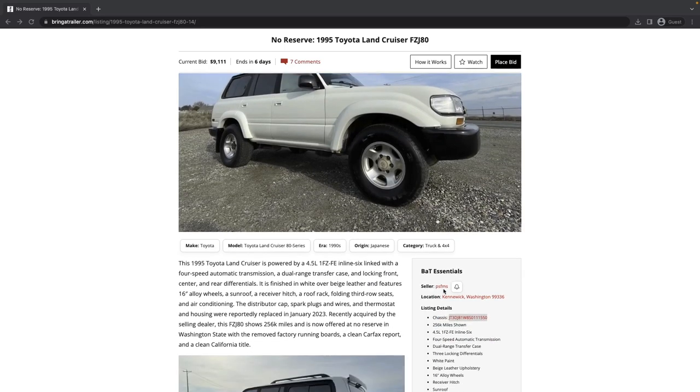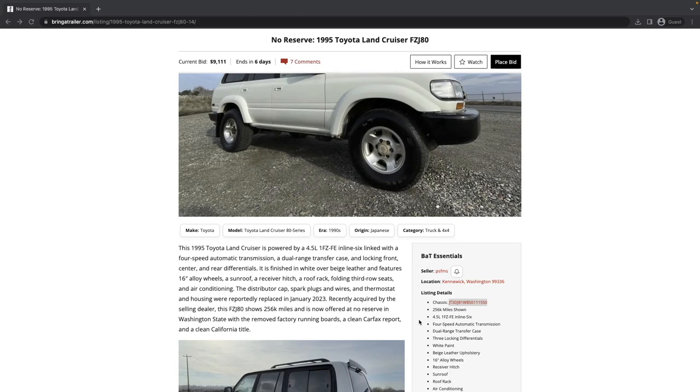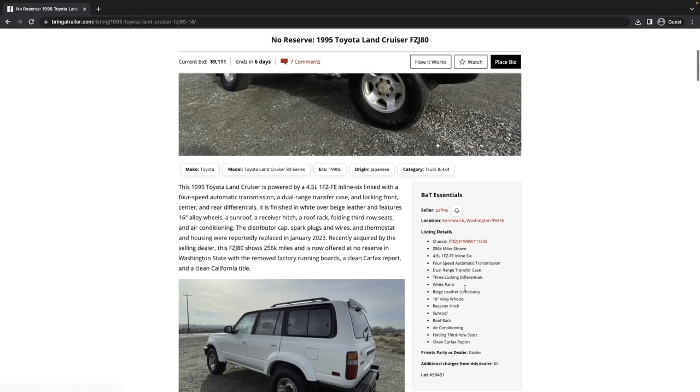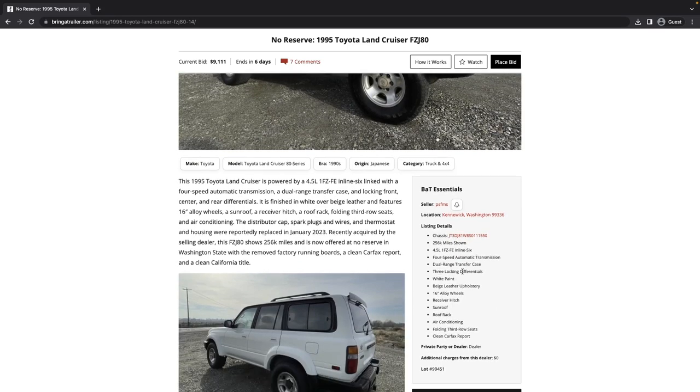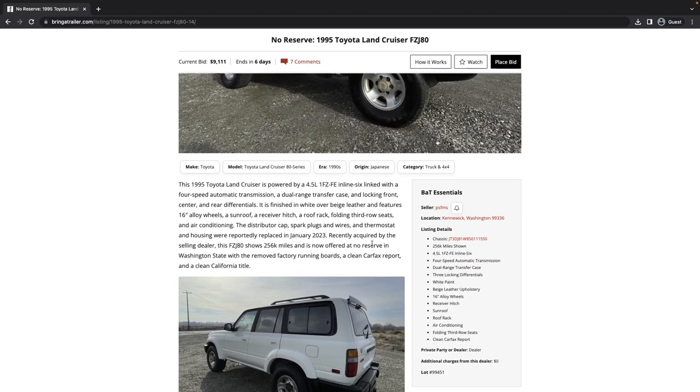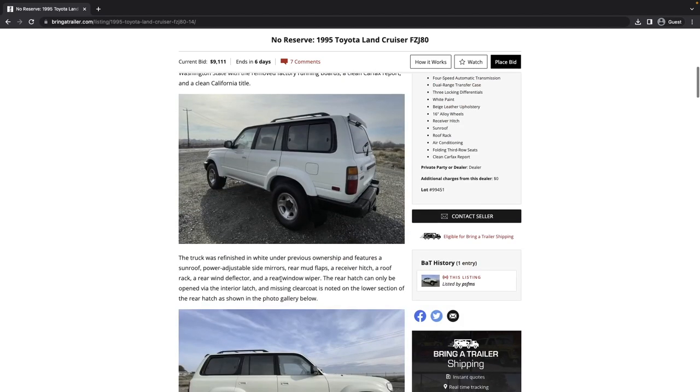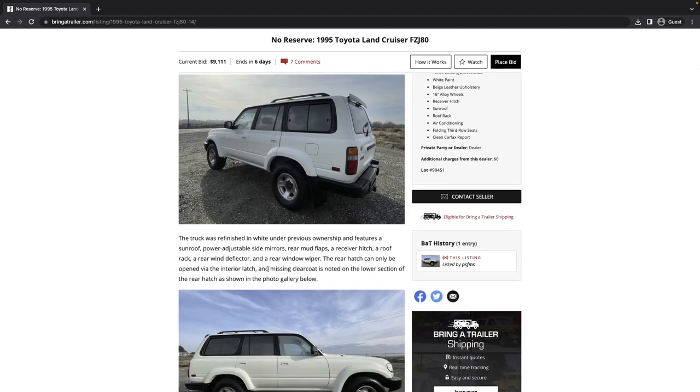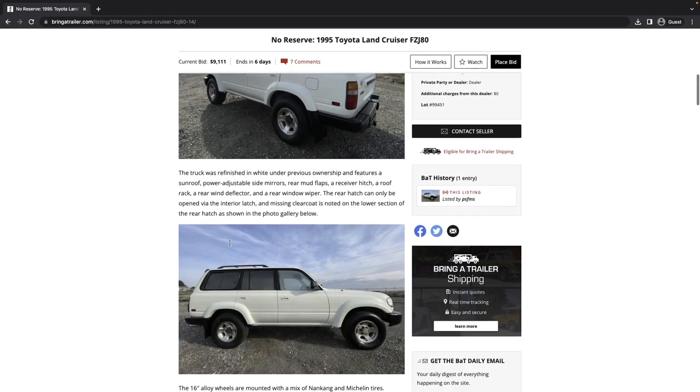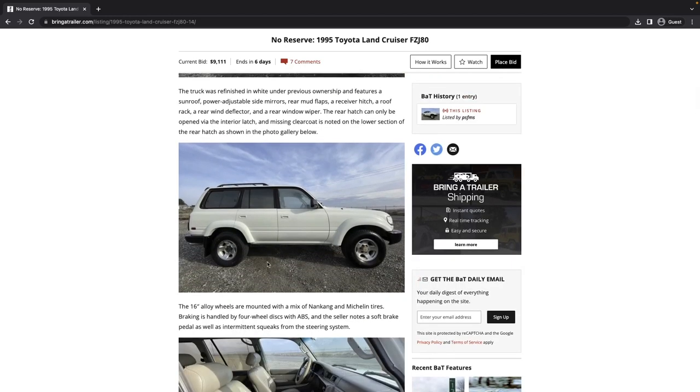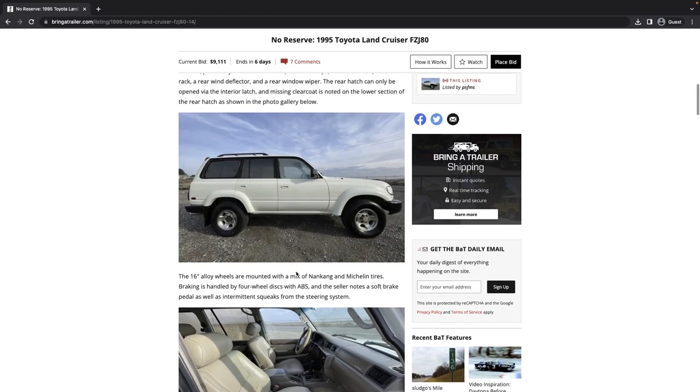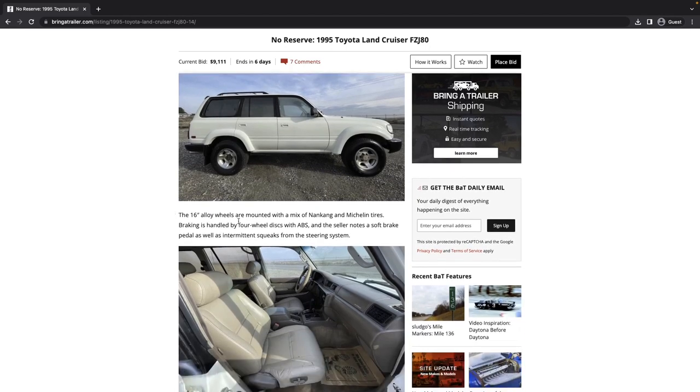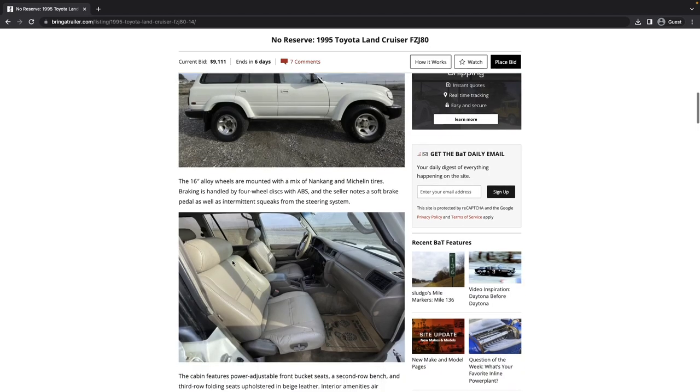Let's go through the high level details first. It's got 256,000 miles. It says three locking differentials, and everything else is pretty normal. Says it's got a clean Carfax report and a clean California title. They indicate that distributor caps, spark plugs and wires, and thermostat and housing were reportedly replaced in 2023, and it was recently acquired by the selling dealer.